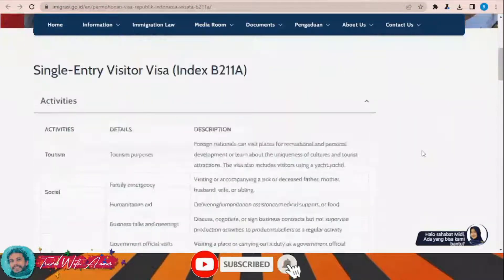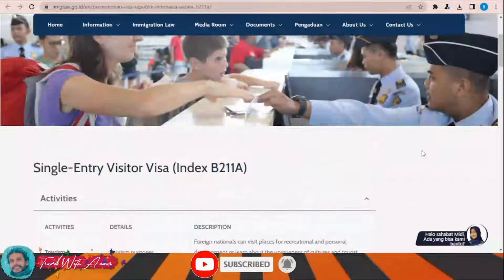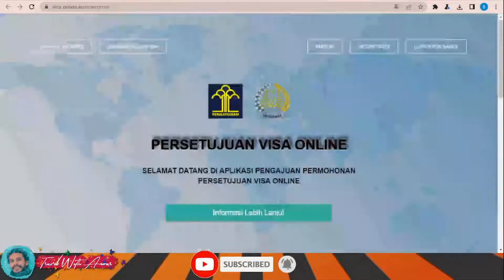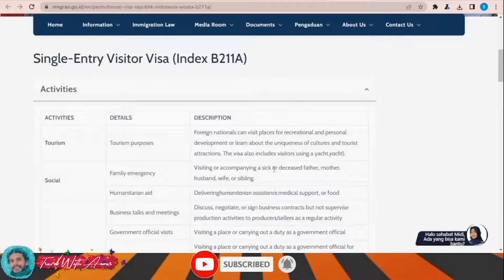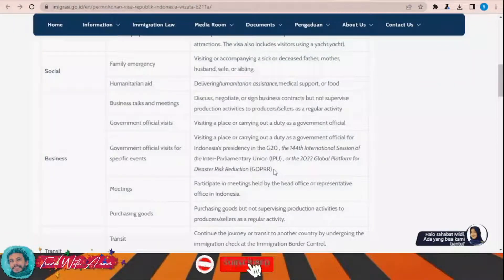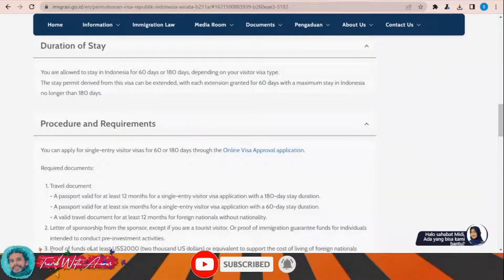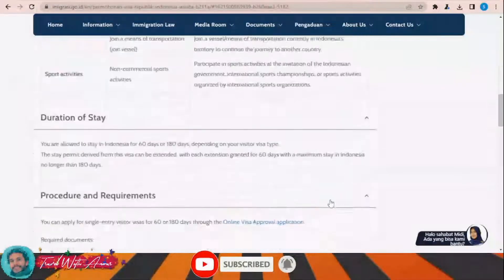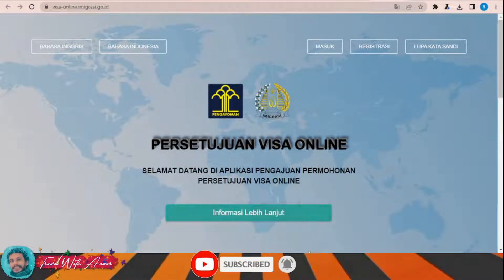If your country is eligible to get a visa on arrival, it will be valid for only 30 days and in most cases you cannot extend it. But if you want to stay for more than 30 days, you will have to apply for the B211A visa before traveling to Indonesia. This visa requires a sponsor to apply for you. Once you get it, it is valid for 60 days and can be extended in Indonesia for another 60 days, then another 60 days, for a total of 180 days. The official website to apply is the same one mentioned earlier, and only an Indonesian citizen or organization can apply on your behalf.